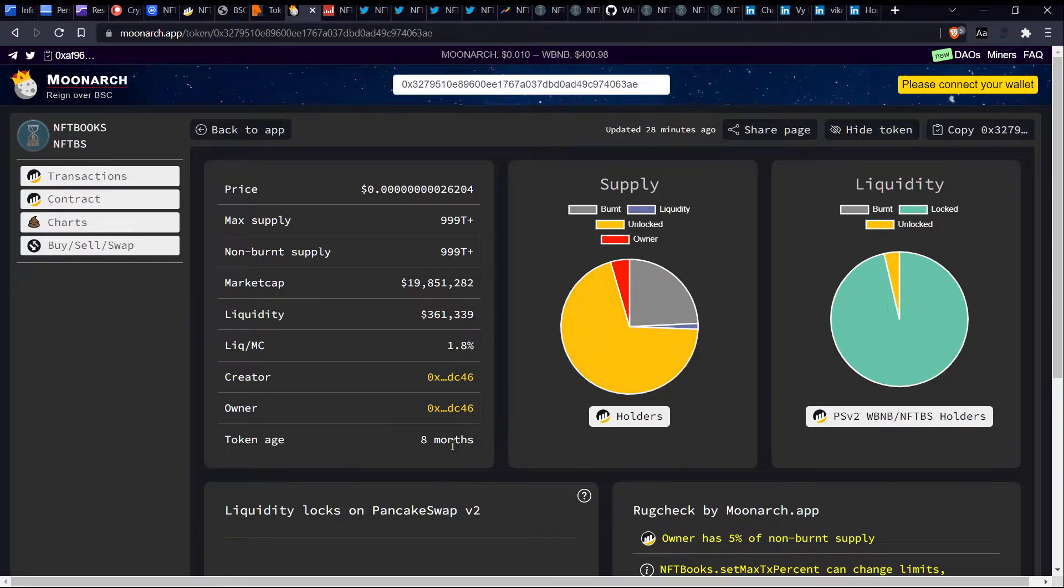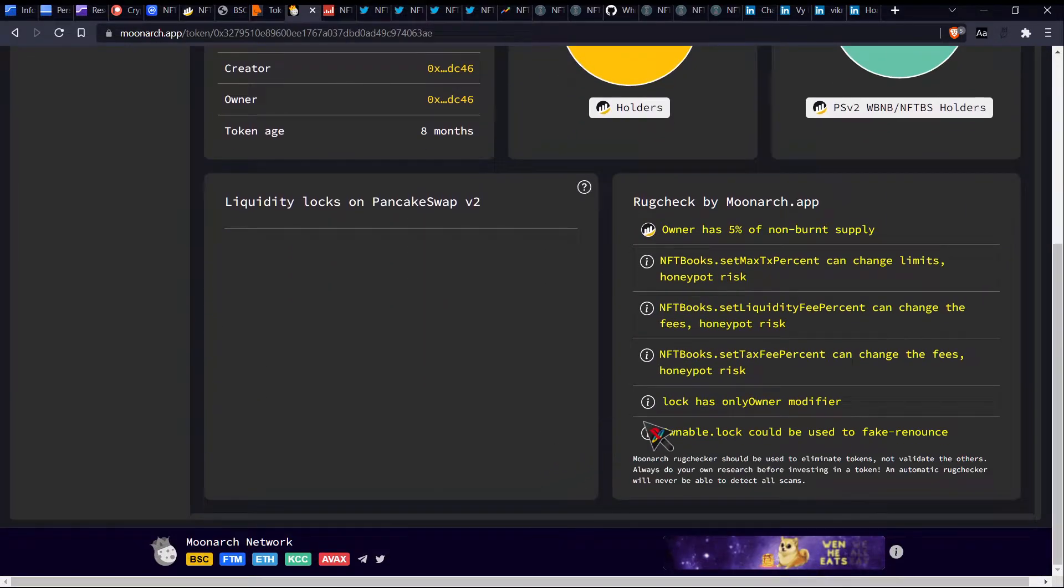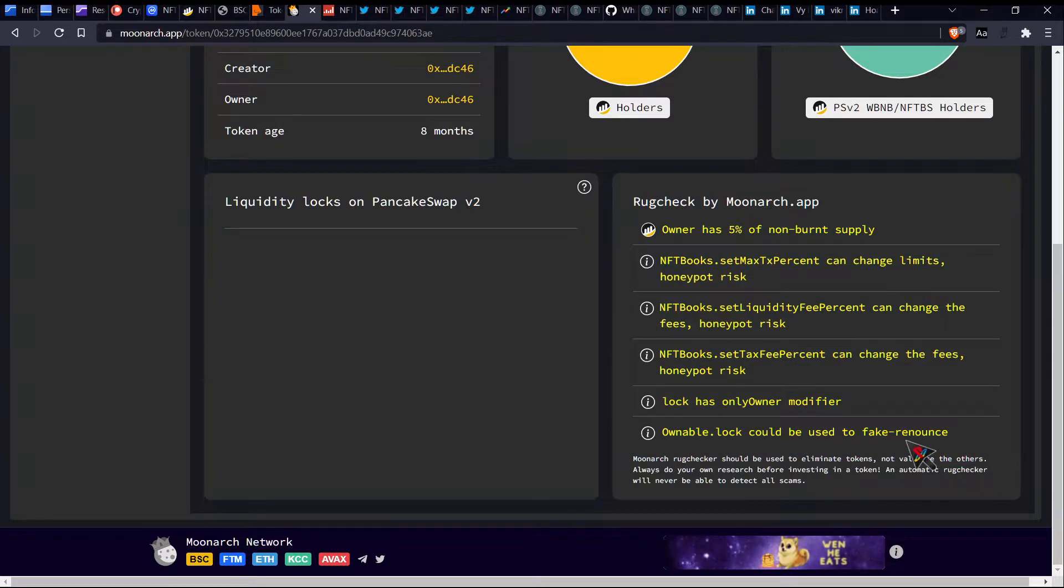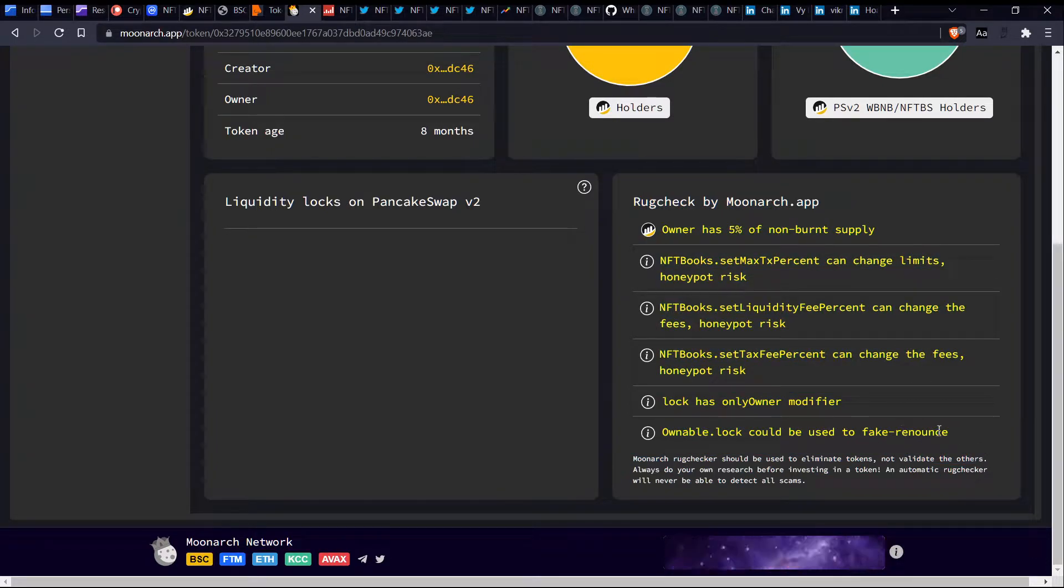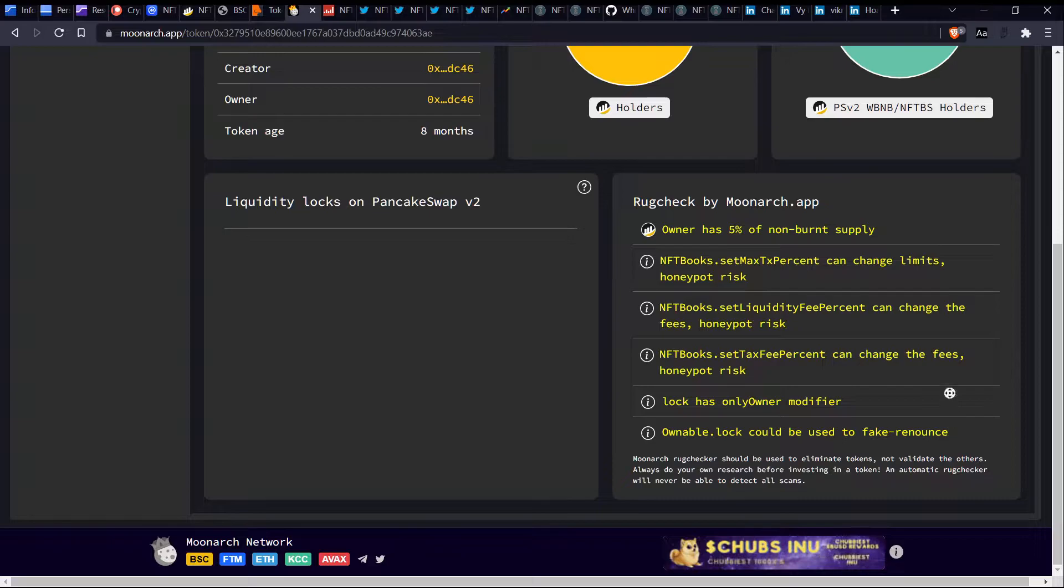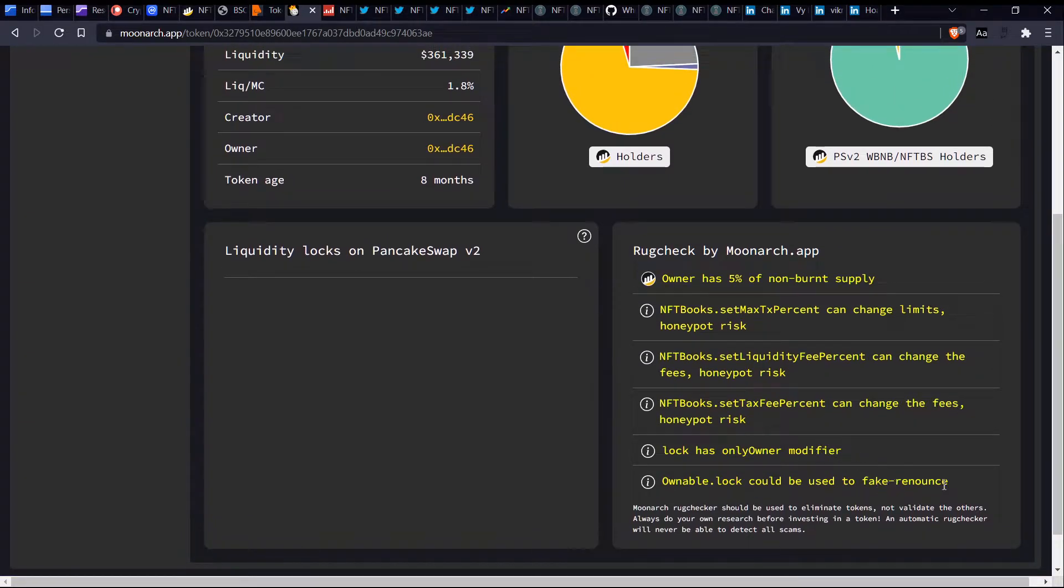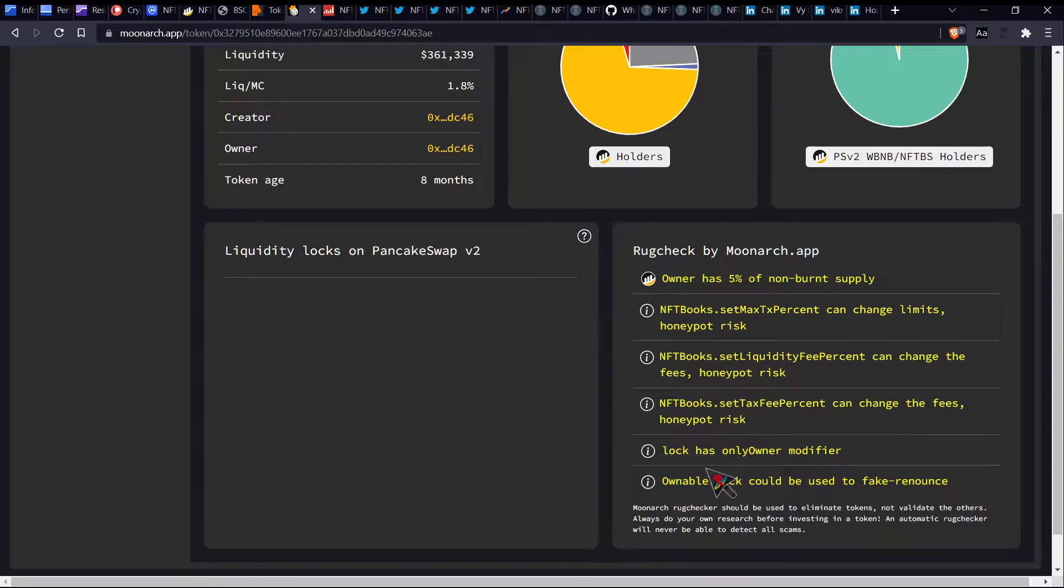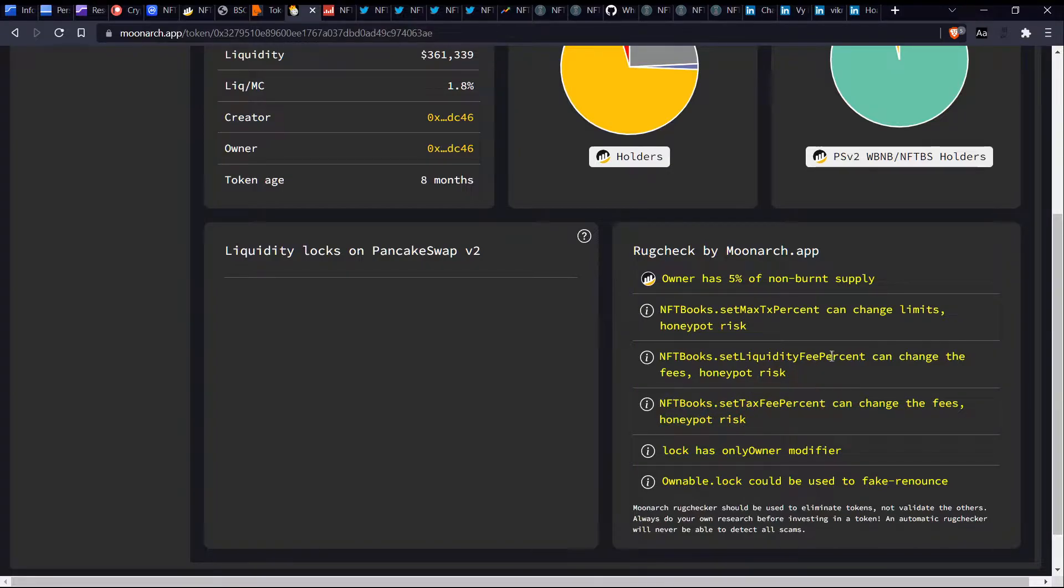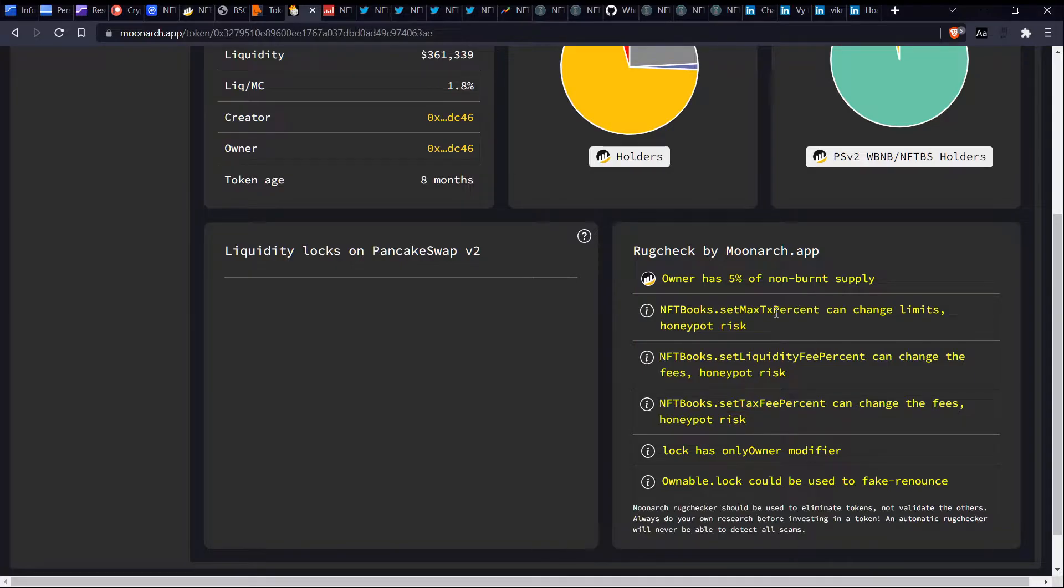Let's have a look at what Moonarch says. So it tells us it's been around for eight months. Also talks about the liquidity as well, saying that there's 361,000. Let's have a look at some of these labels here to see if there's anything which is concerning. Ownable lock could be used to fake renounce. So fake renounce can be a bit concerning as well. It has been done in the past.